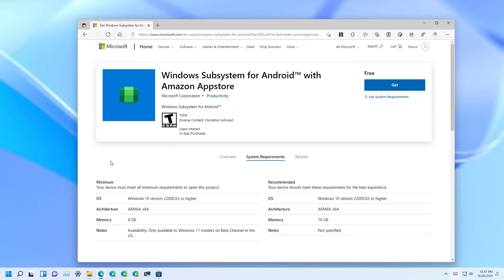And the last thing that you need is to have a US-based Amazon account to use the Amazon App Store. So that's also a requirement.